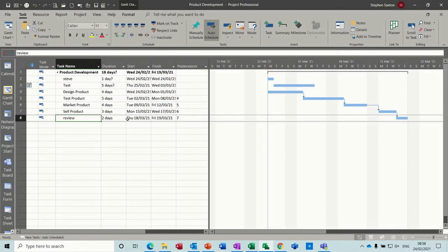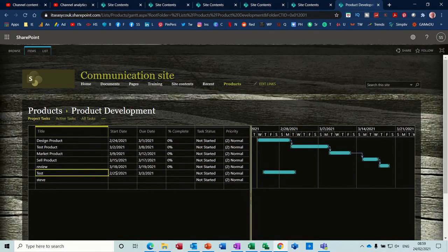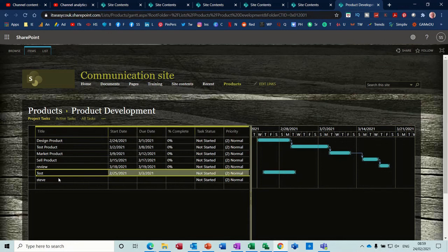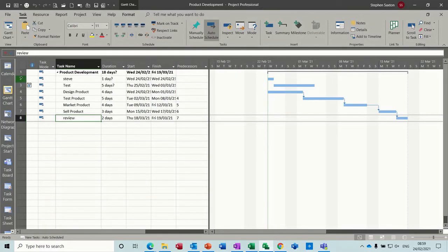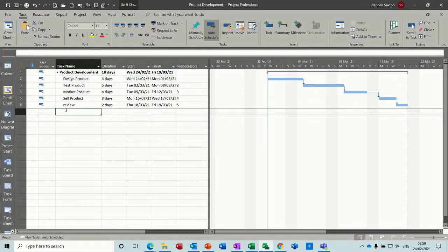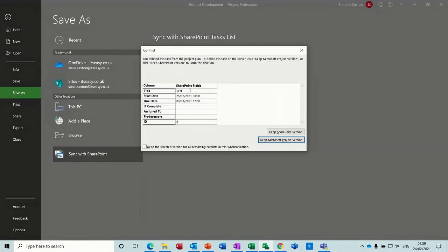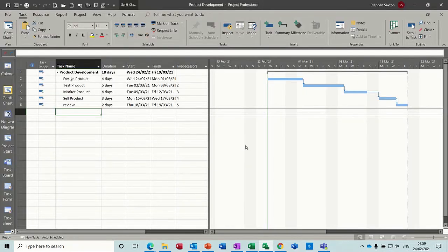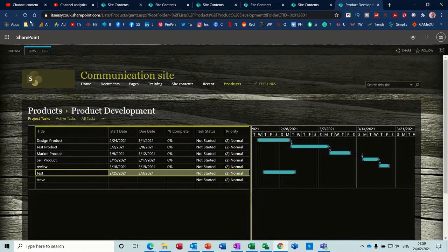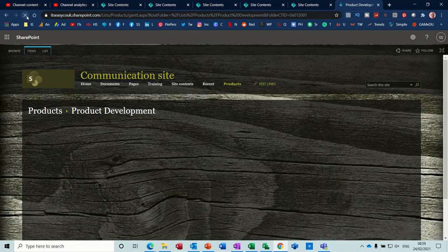Personally I just have it working one way just to make sure everything's okay. If I delete something — let's delete those two tasks I just did — and if I go File, Save As, Sync, it now comes up and asks me how do I want to handle this: do I keep the SharePoint version or the project version? I want to keep the project version, and again for both tasks. Now if I go back to SharePoint and refresh that, they've gone — back to square one.